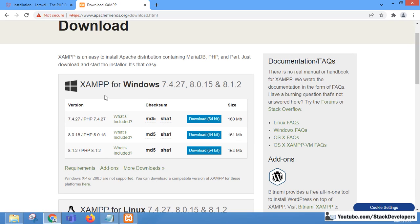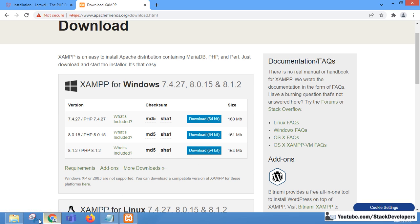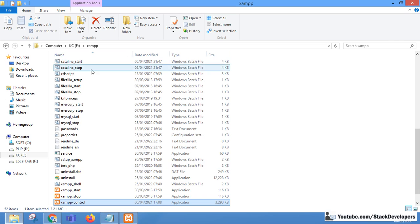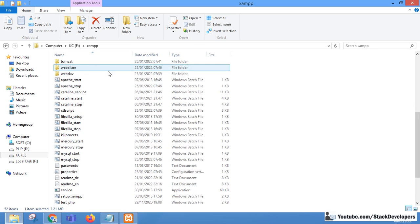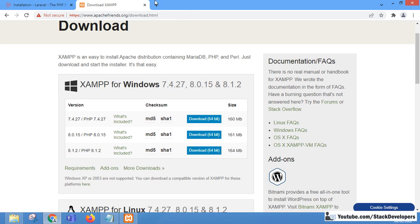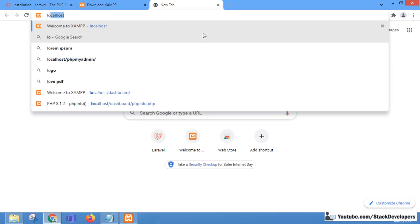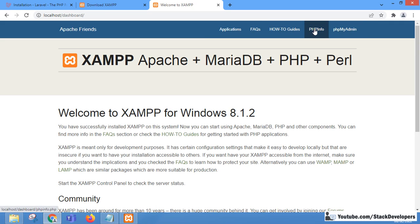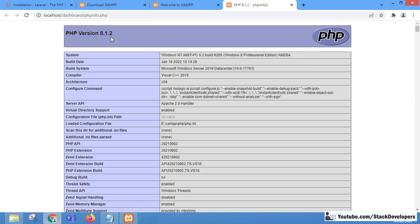I have already downloaded and set up XAMPP on my system. You can see it's in my E drive, already running. I'll show you it supports PHP 8 — going to PHP Info, you can see the PHP version is 8.1.2. There are other videos in the description showing how to install XAMPP from scratch on Windows.